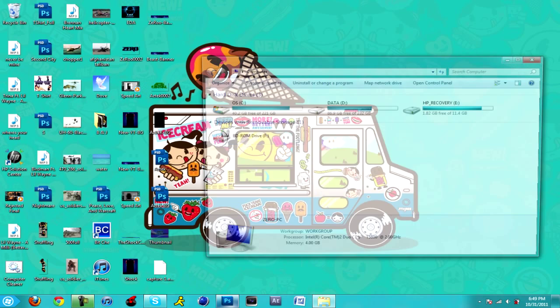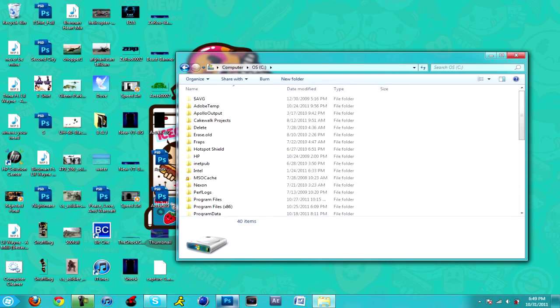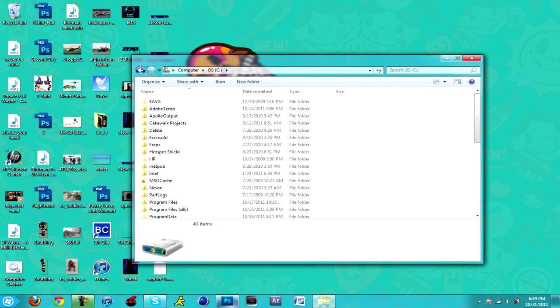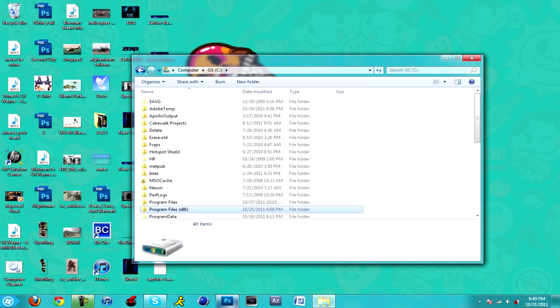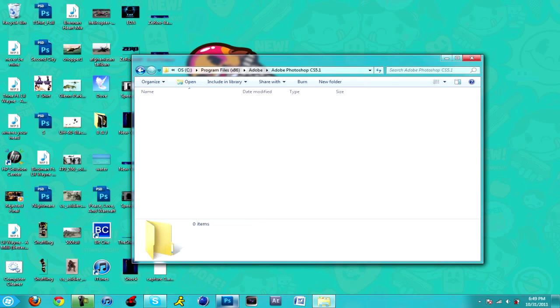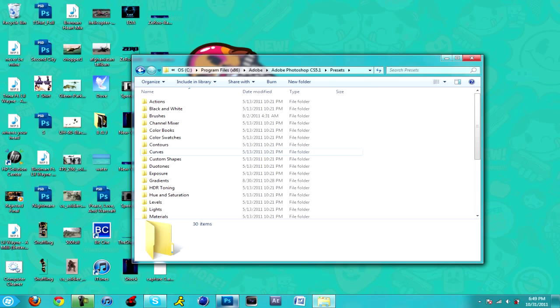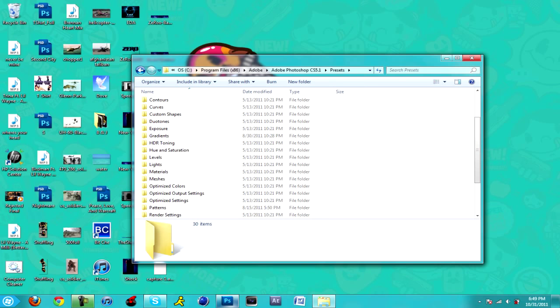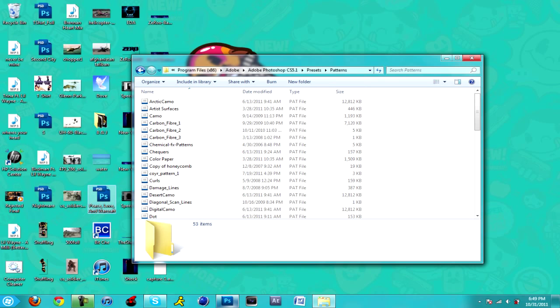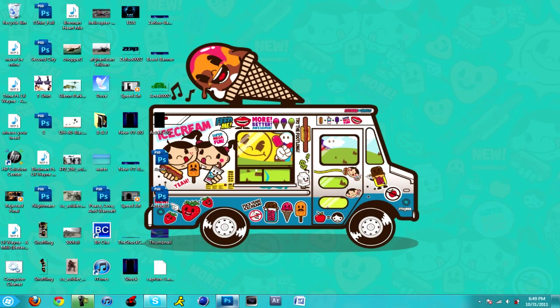You want to go to computer, OS disc C Drive, program files, Adobe, you want to go to Adobe Photoshop, then you're gonna want to go to presets. Once you're in presets you want to go to patterns and once you're in patterns you just drag in the chemical effects patterns into here. Make sure Photoshop is closed.